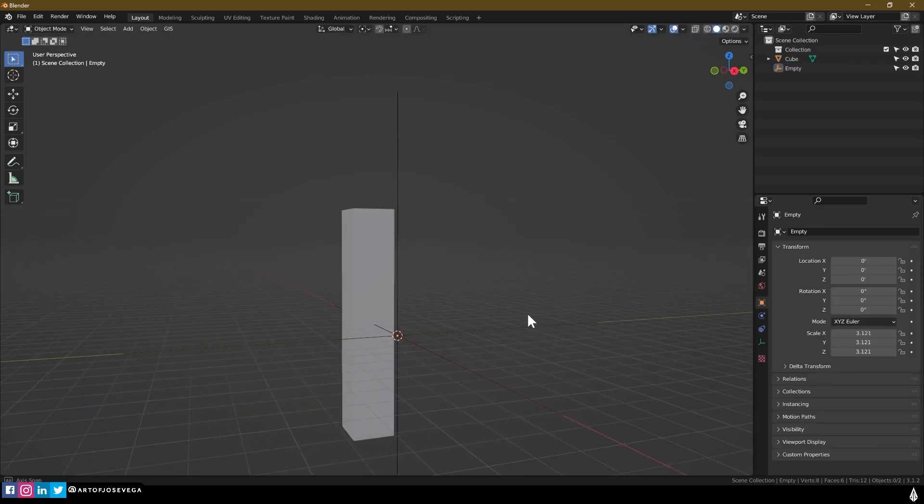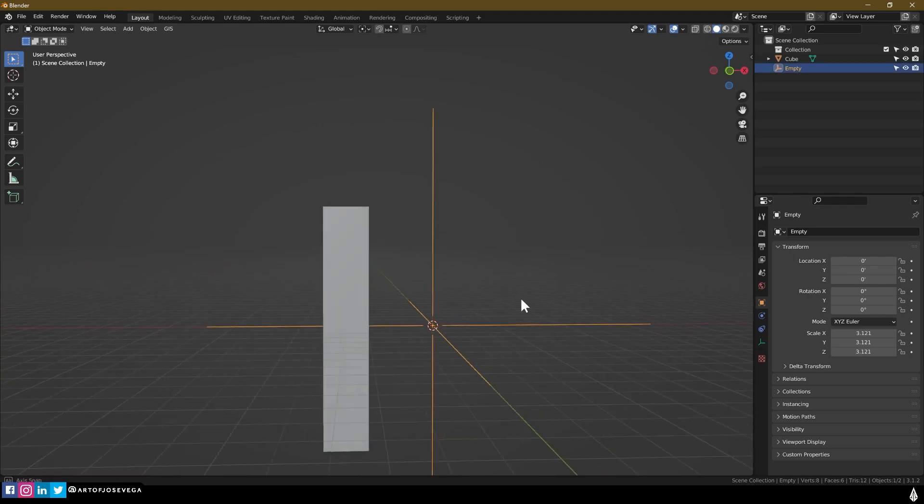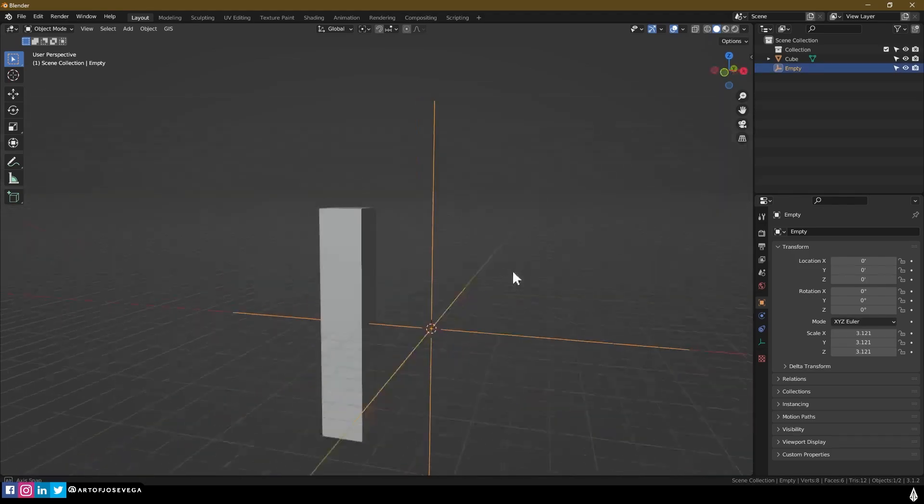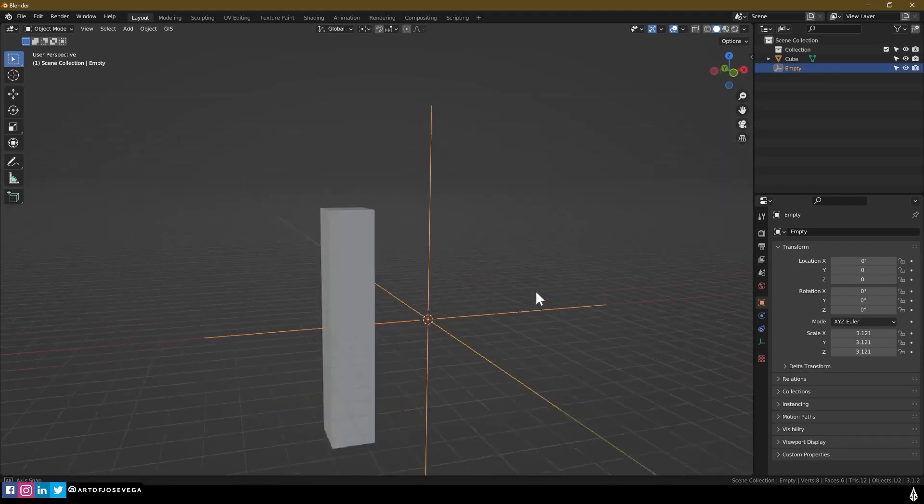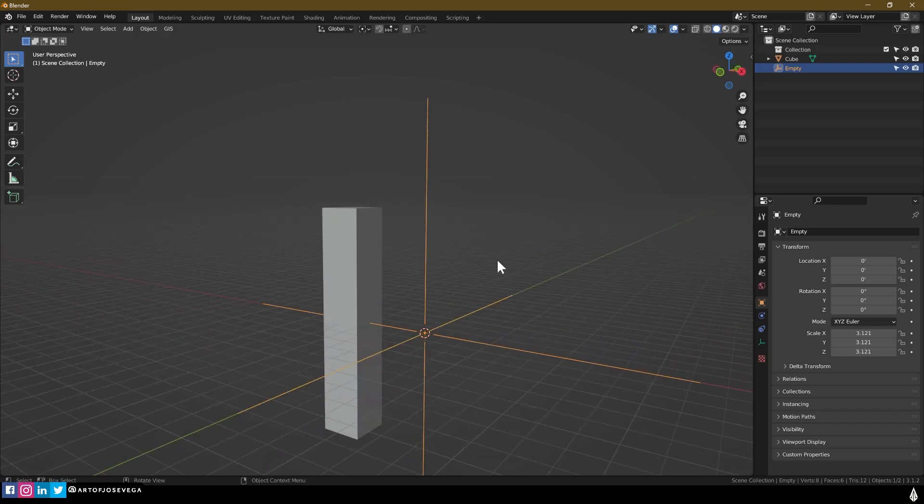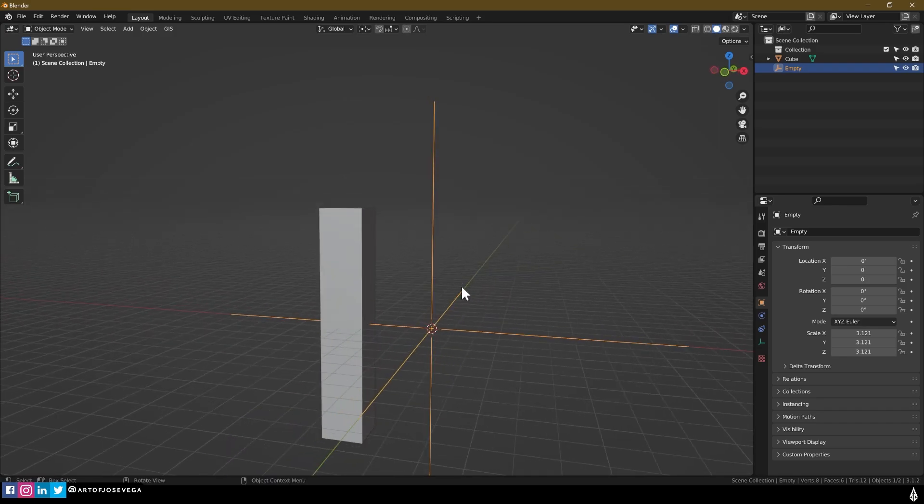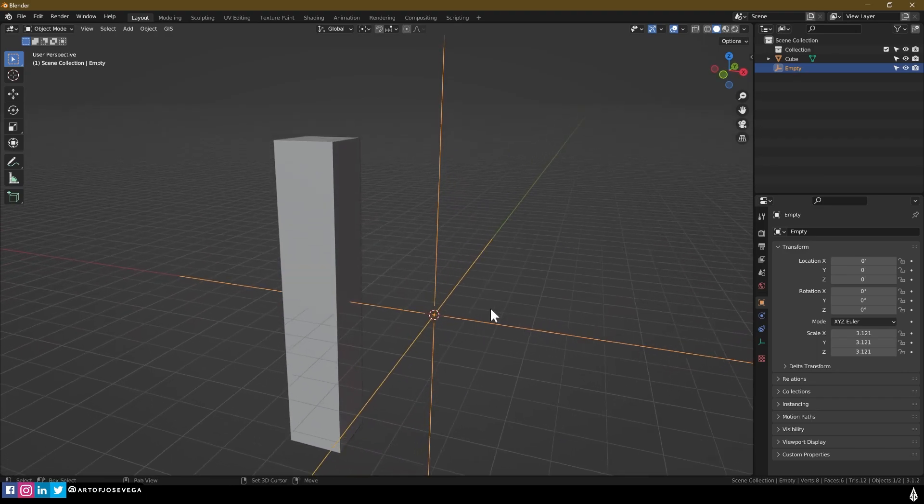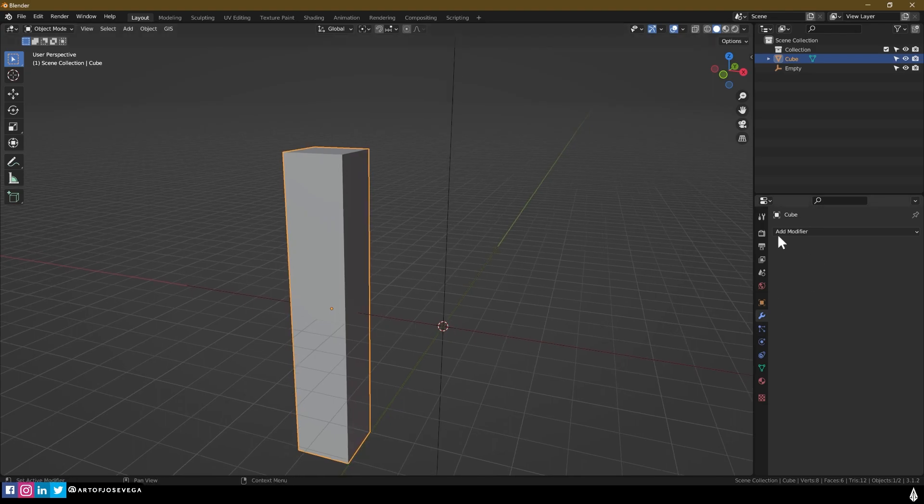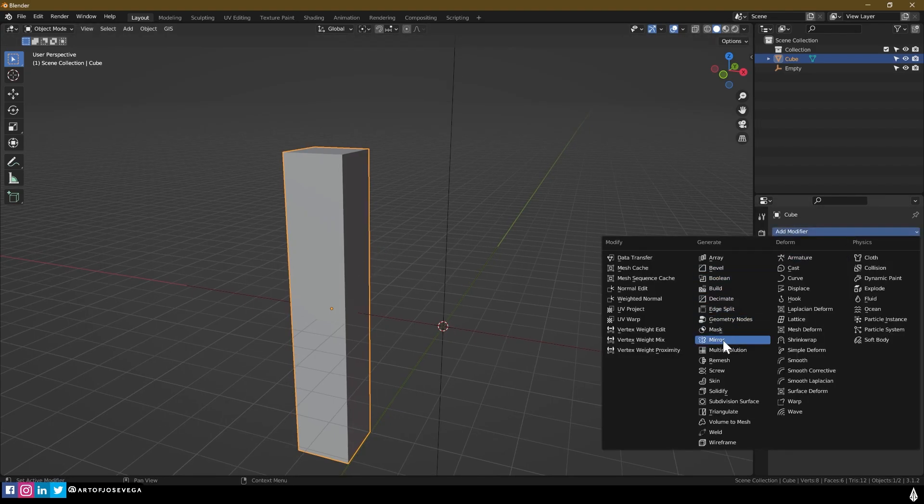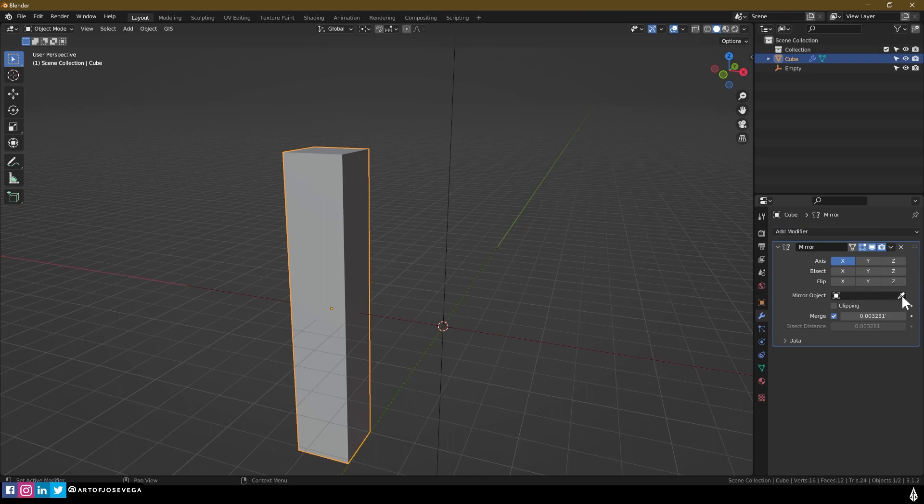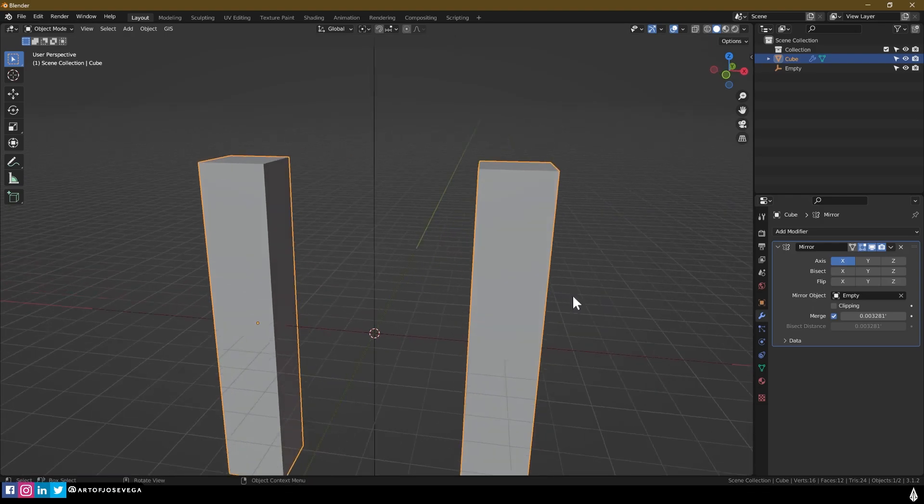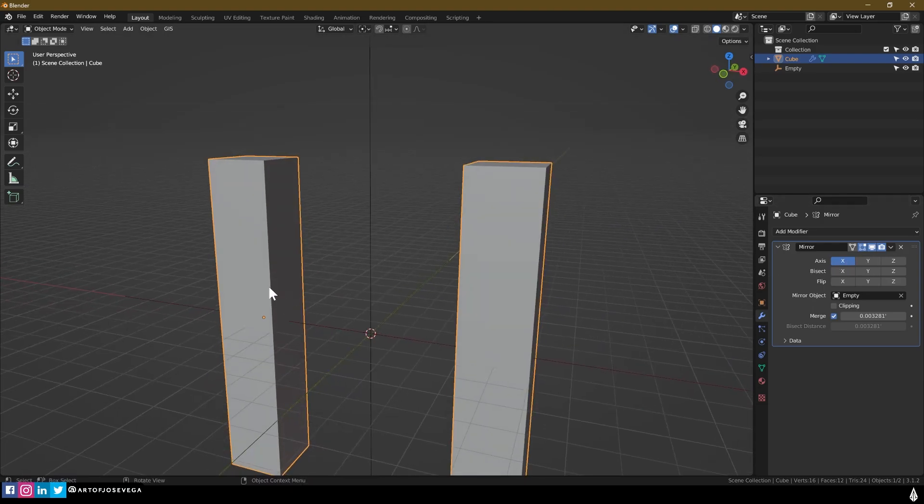Empties are a non-renderable object, so this won't be renderable. You won't see it on the render, but you can apply certain things to it that will make your life easier. These are sort of like helpers for your scene and you can use them in many different ways. On this case, I'm going to go to my cube, grab my mirror modifier, and on mirror object I'm going to use the empty instead of the default. I'm going to keep it on axis X because I'm going to mirror it on this side.